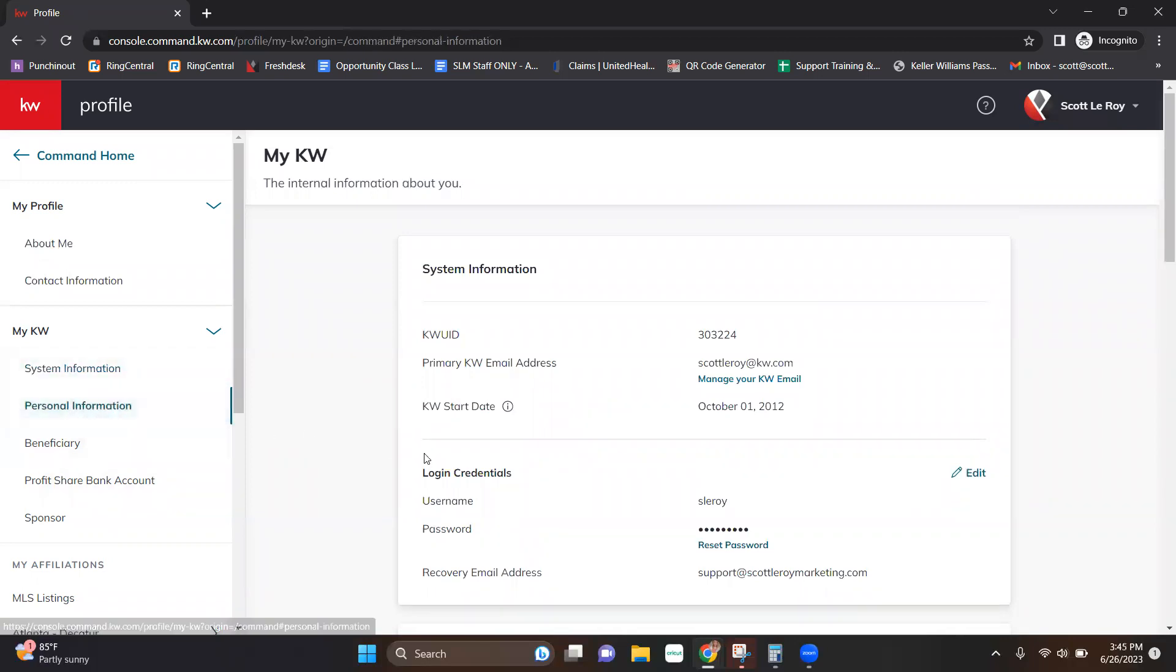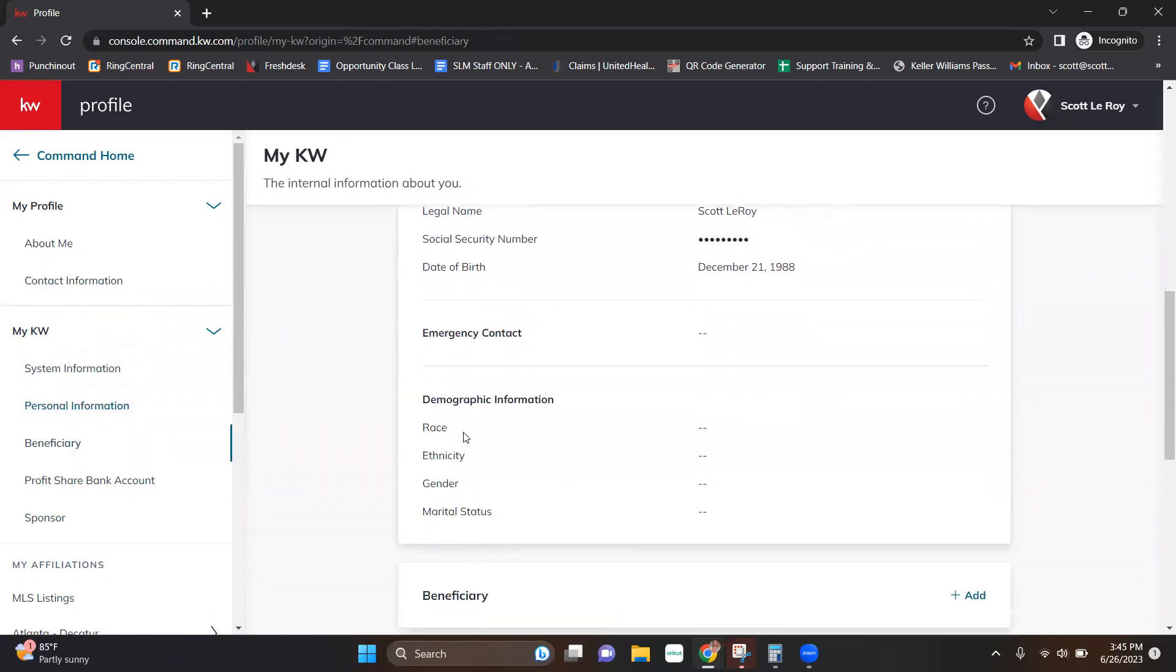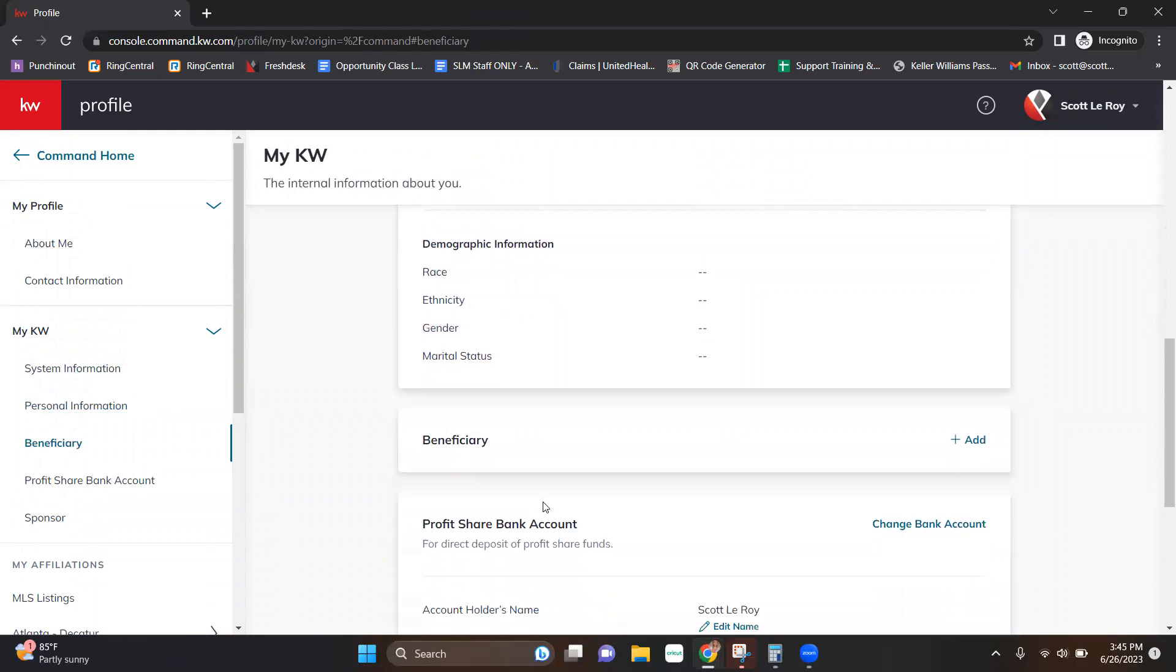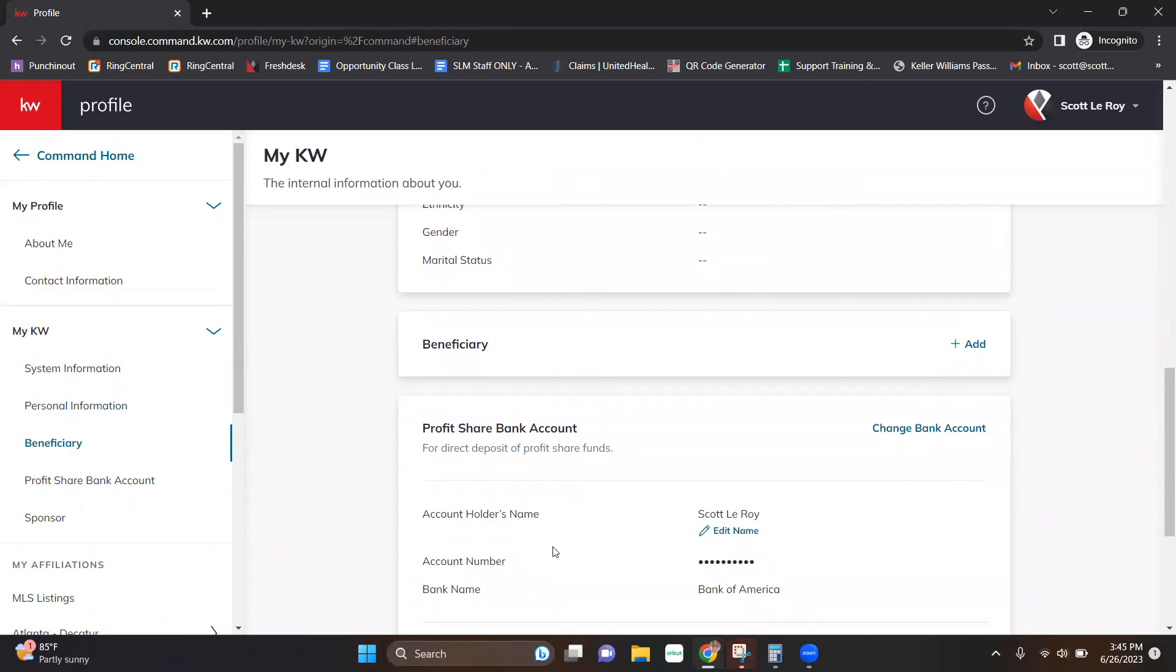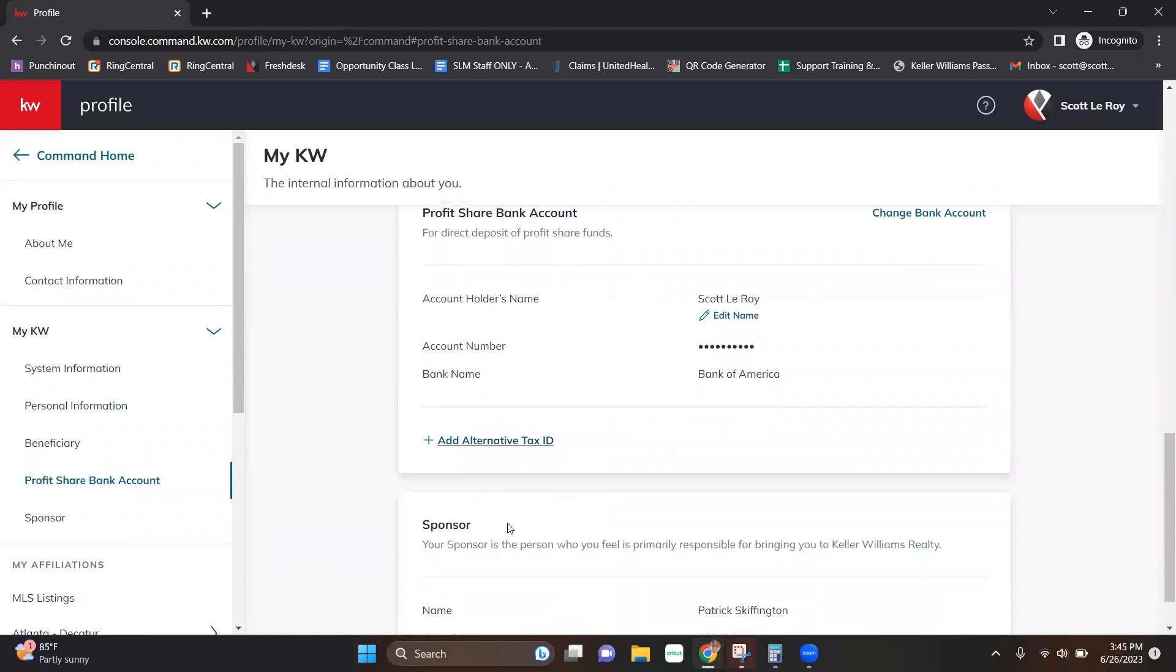Personal information. That's going to be your home phone number, your email address, home mailing address, legal name, social security, date of birth. You can also add an emergency contact here. Demographic information can also be edited here. Your beneficiary can be edited or added here. Banking information right here. If you have additional tax information you need to add, you can do so.